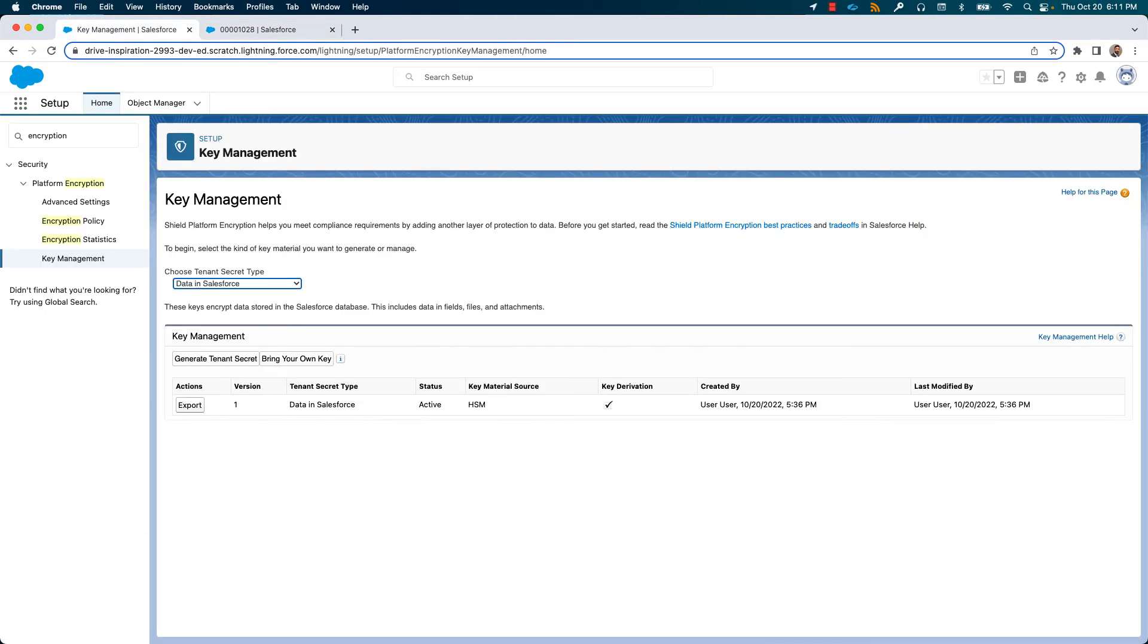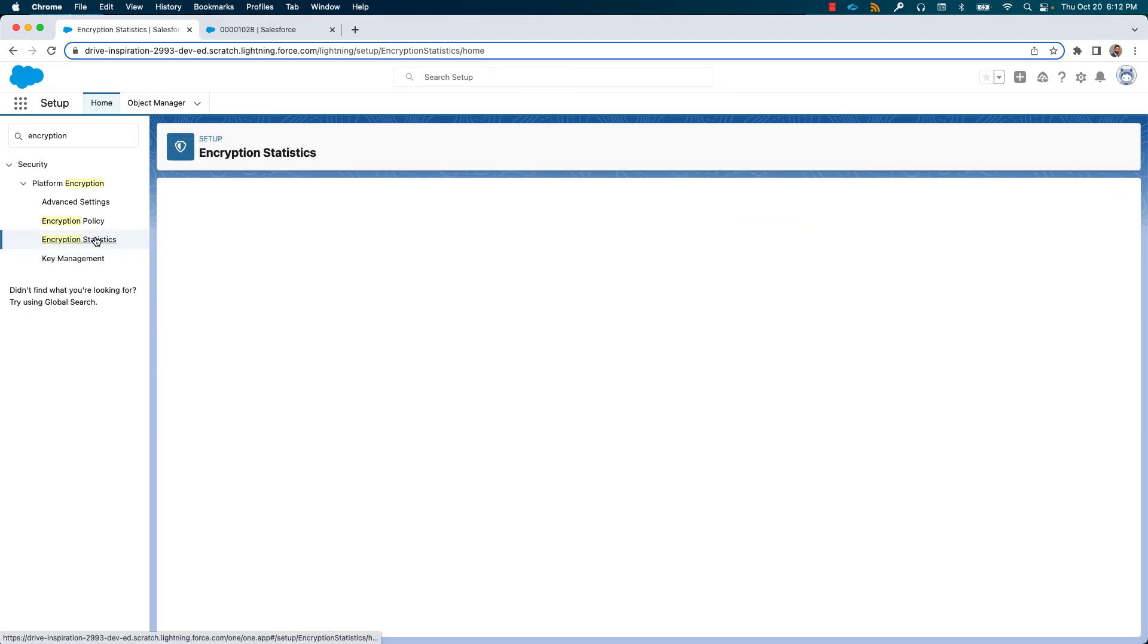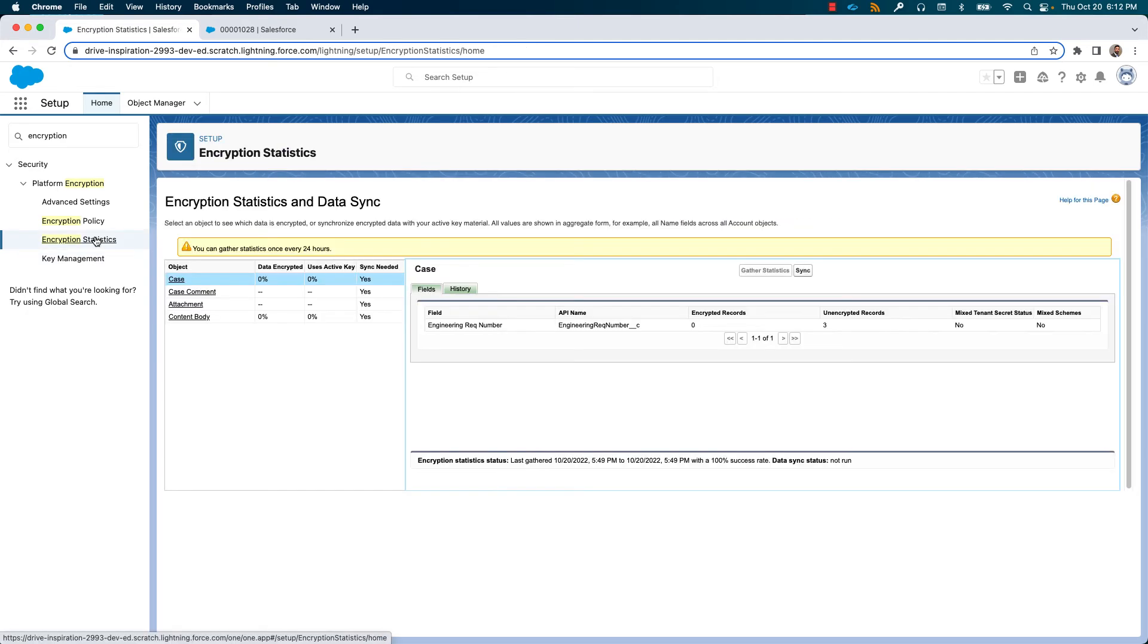Now that we completed our desired settings, selected the fields to be encrypted and generated the keys for encrypting, let us now synchronize the data with the policies and the latest keys. This requires us to sync the data when you do this for the first time or when you rotate the key.